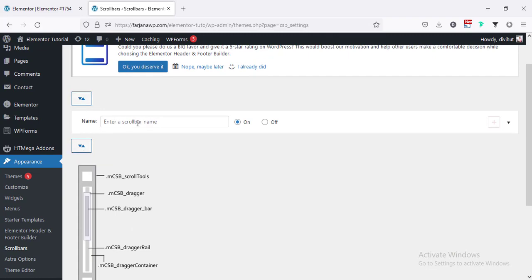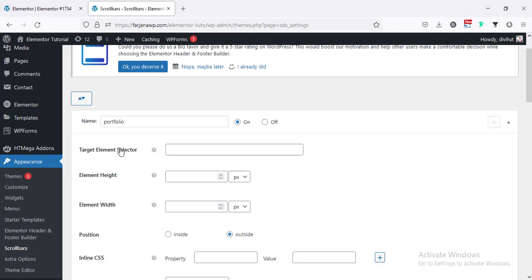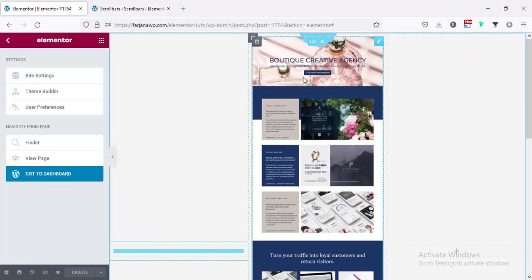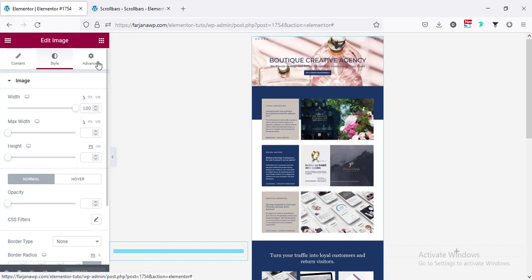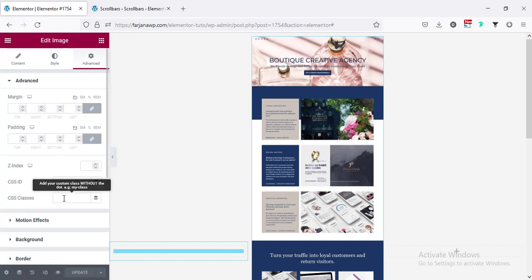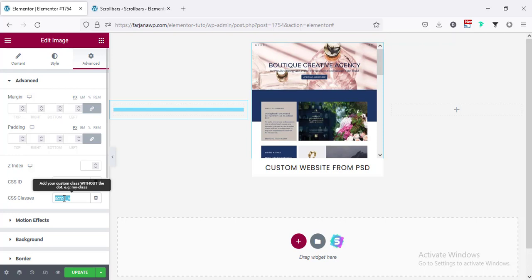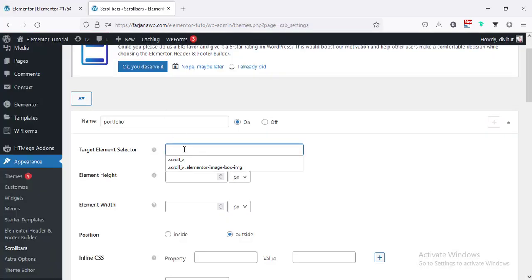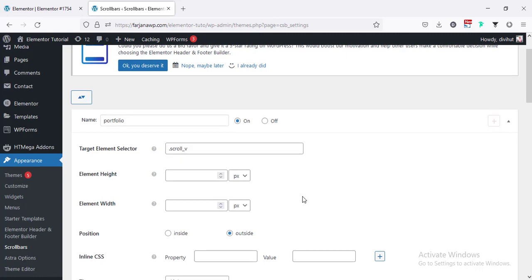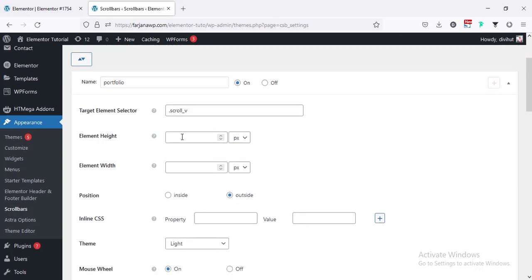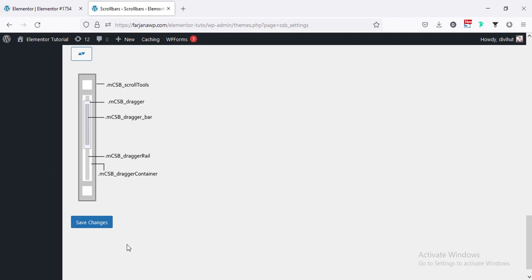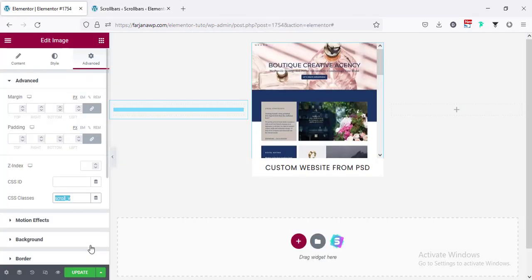First I'm setting the scroll bar name — we can make it anything like 'portfolio.' When I open it, here we have to set the selector name. For the image, I'm going to the image element and from Advanced I'm setting a class name — here I'm setting 'scroll_v'. Copying this class name and pasting it here as '.scroll_v'. Then I set the element height to 300 or 350 and save.